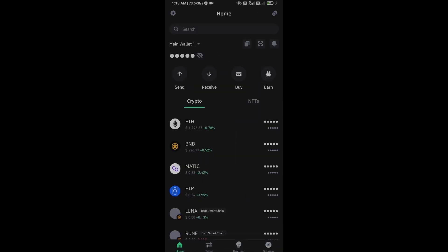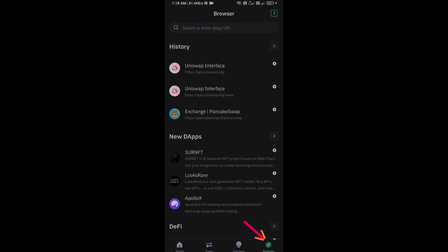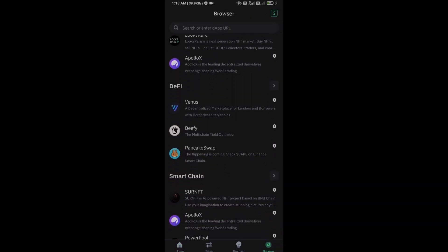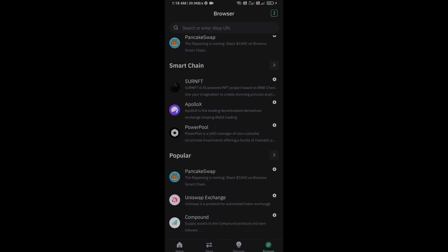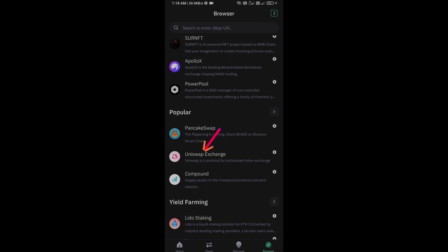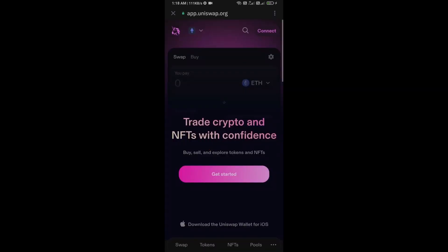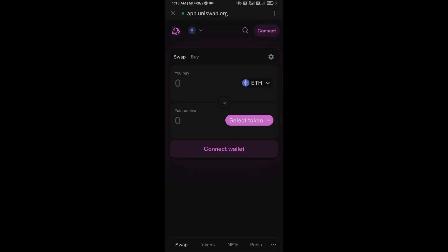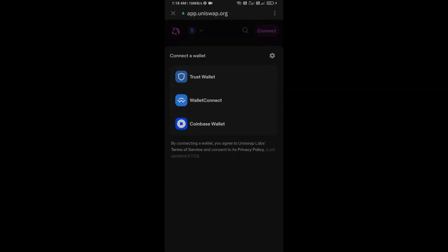After receiving Ethereum, go to the browser section and click on Uniswap Exchange. Now here you will connect Uniswap Exchange from Trust Wallet. Click on Connect Wallet and select Trust Wallet.